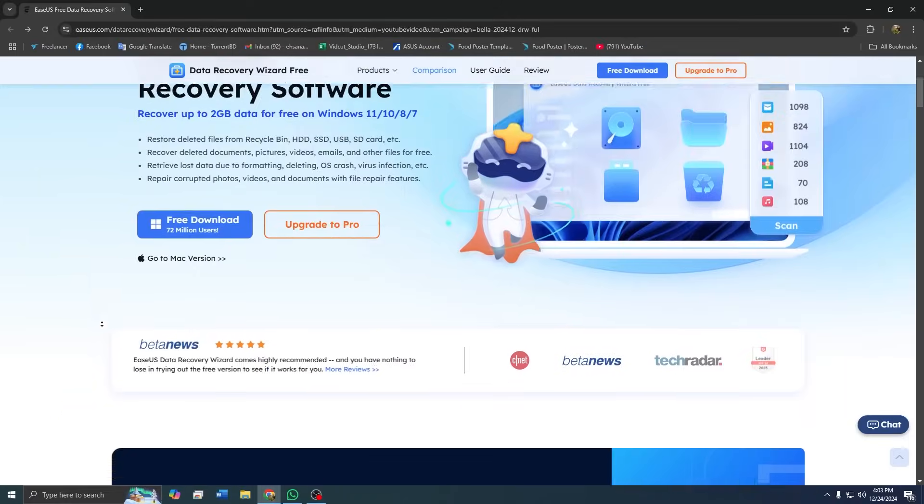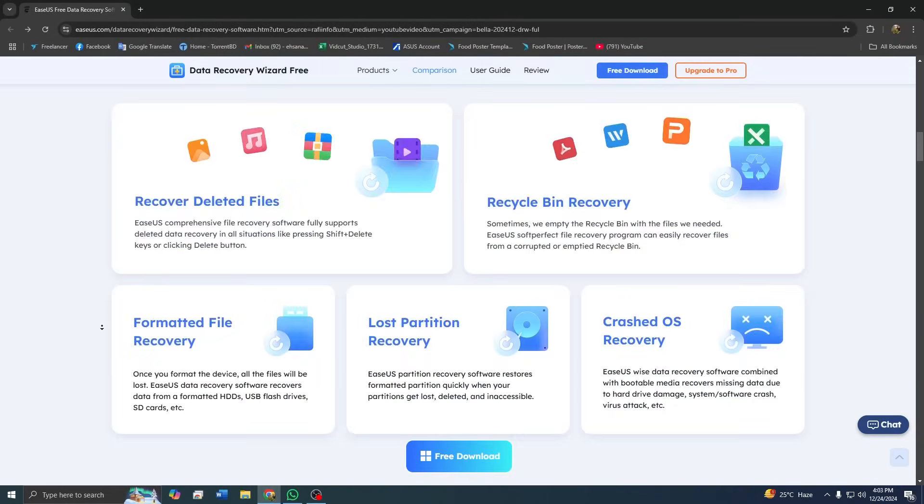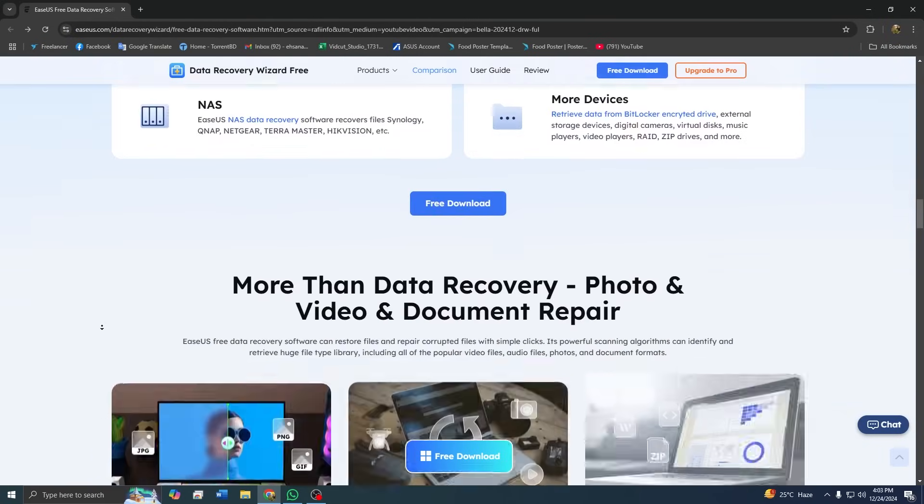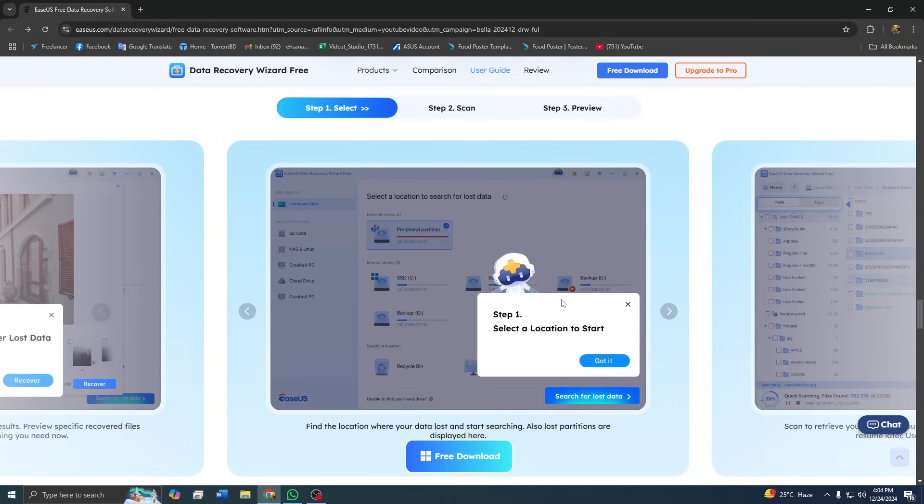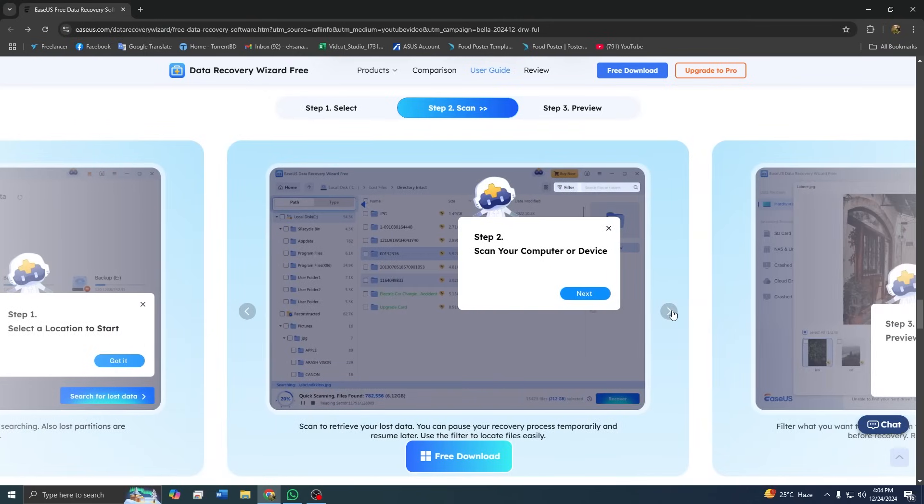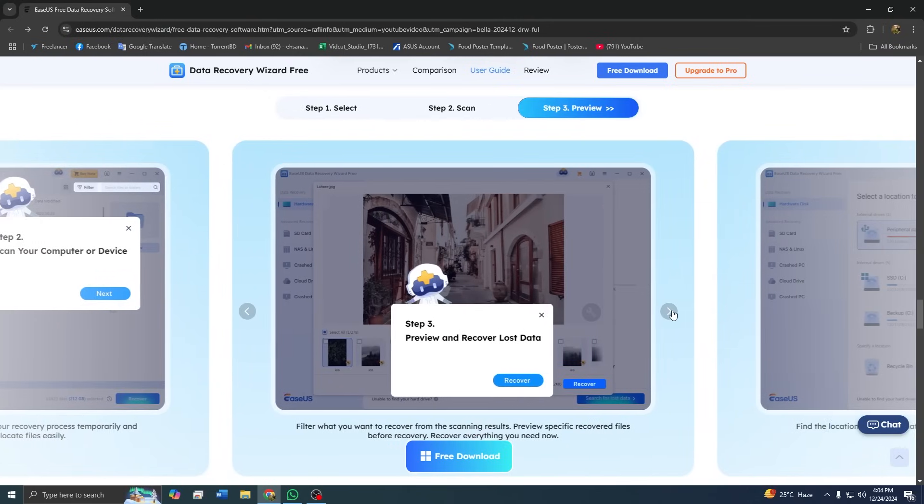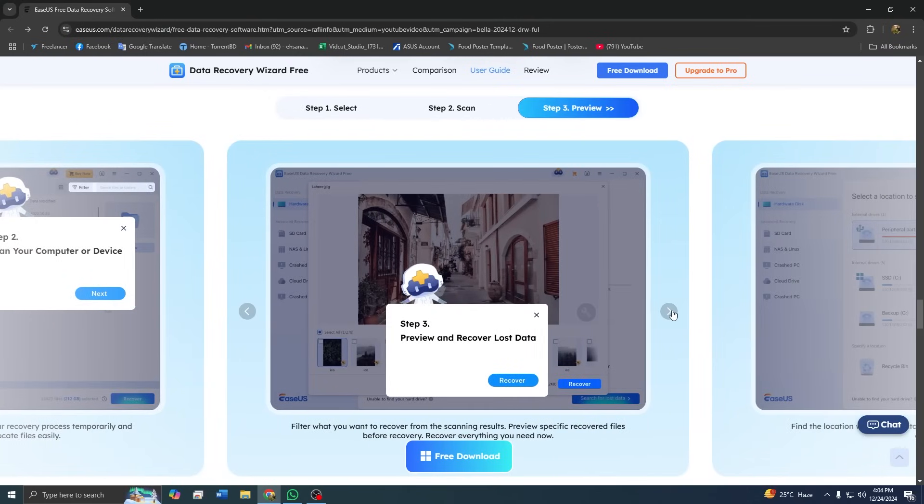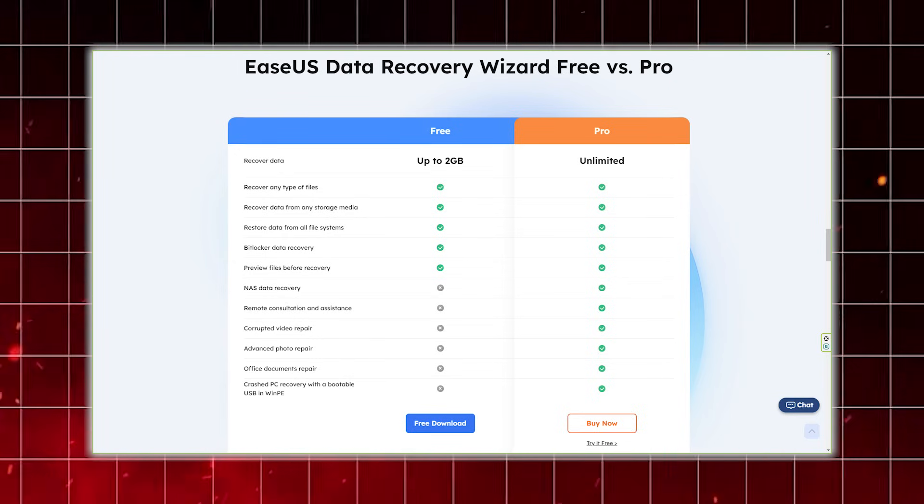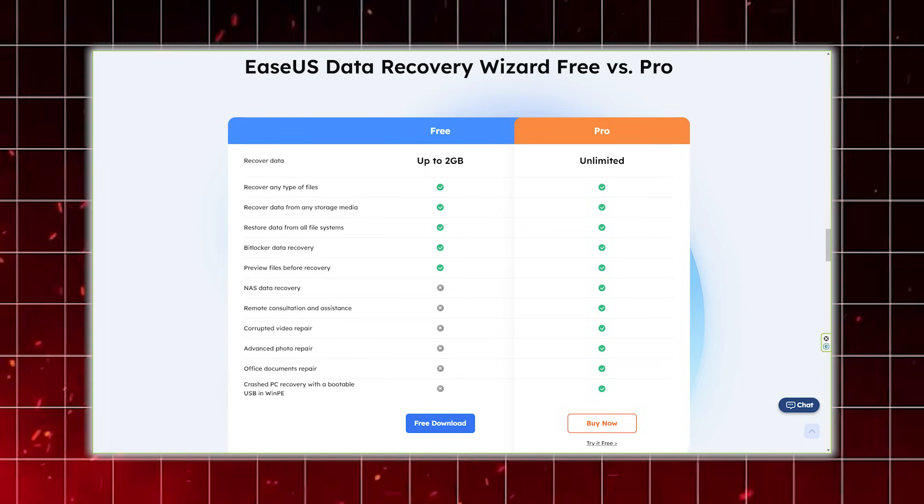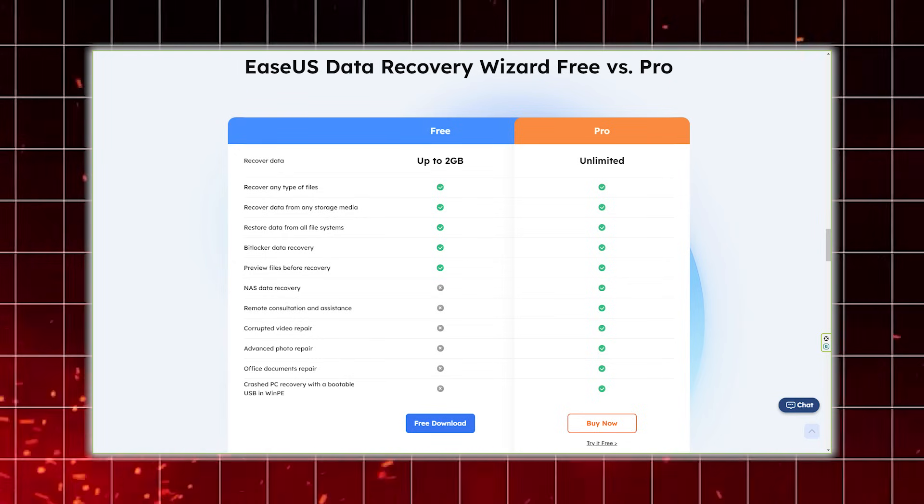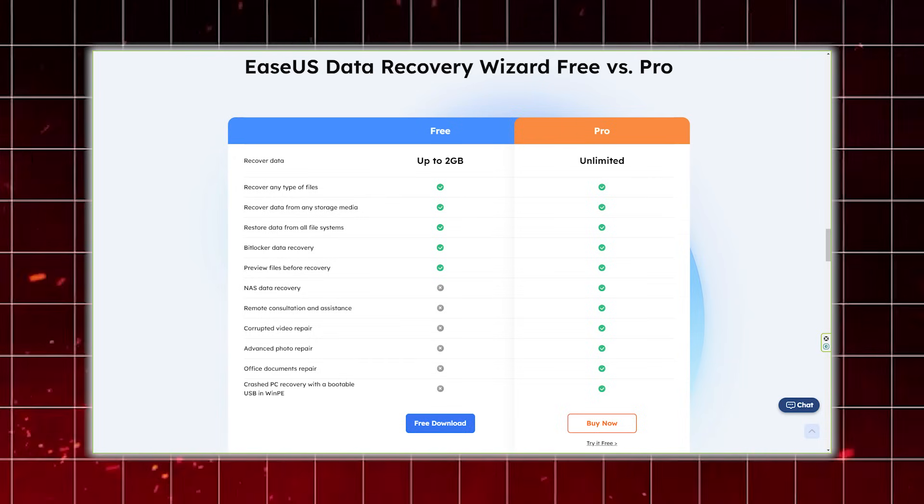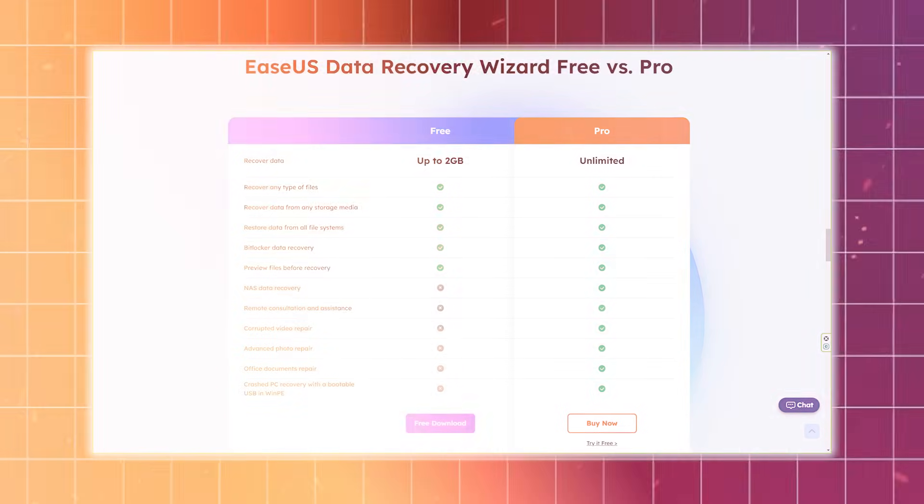Let's talk about the premium version of ASUS data recovery wizard, which takes the software to a whole new level. While the free version is fantastic for small-scale recoveries, the premium version is designed for those who need more power and flexibility. With the premium version, there's no cap on the amount of data you can recover. Whether it's a few gigabytes or an entire terabyte, the software handles it with ease.